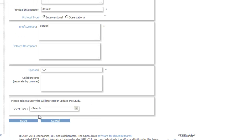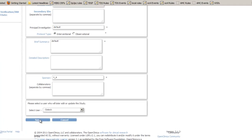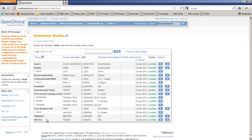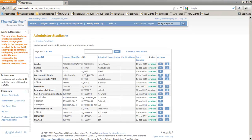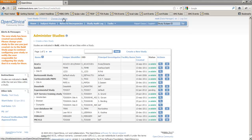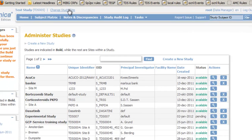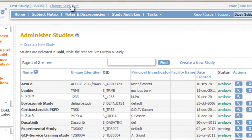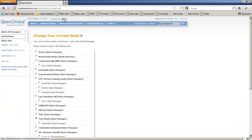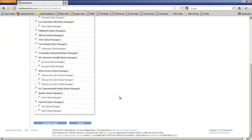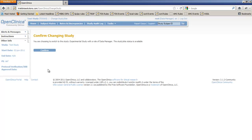After that we can see our newly created study in the list. Before we can continue with this experimental study, we first must switch to it and this is done by clicking the link at the top of our screen called Change Study. From the list of studies we choose our experimental study and we click the Change Study button followed by the Confirm button.